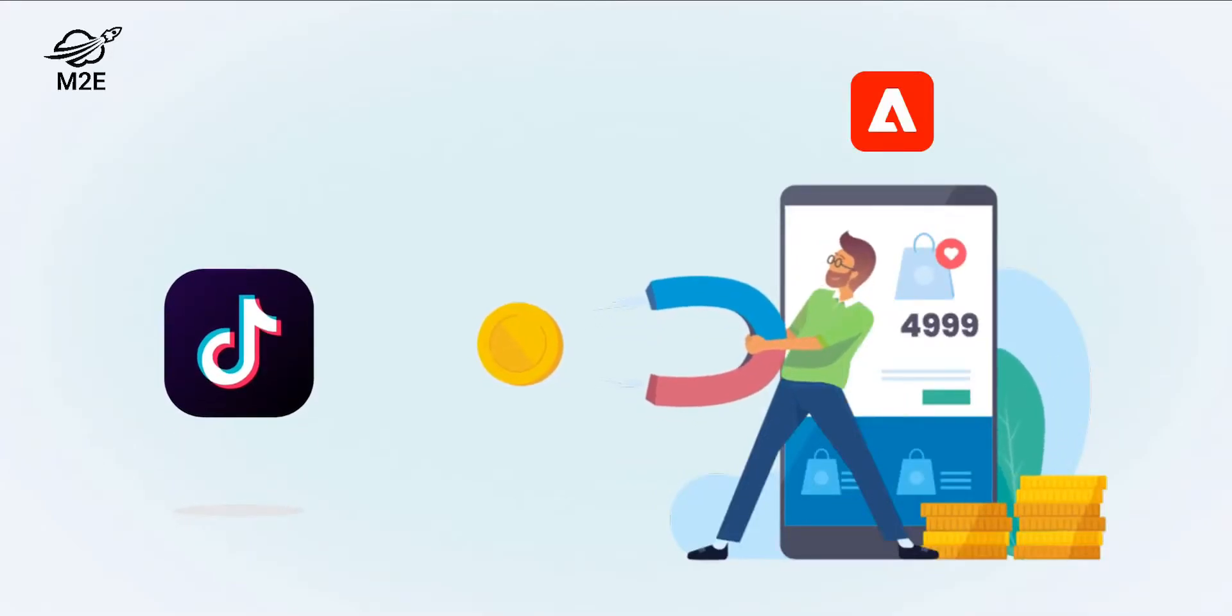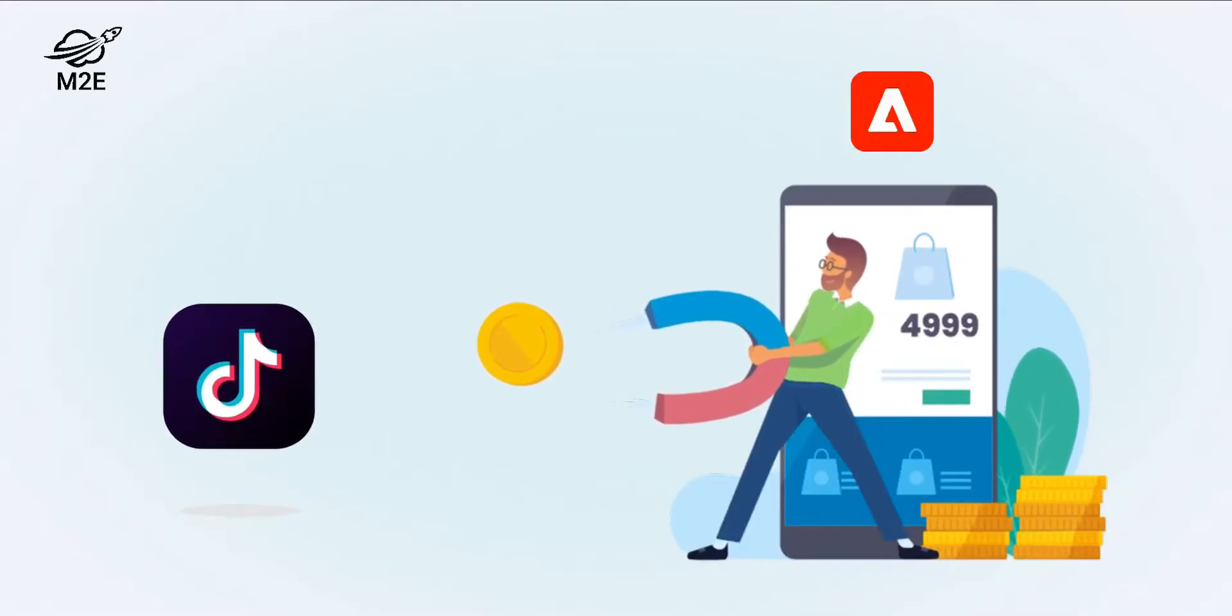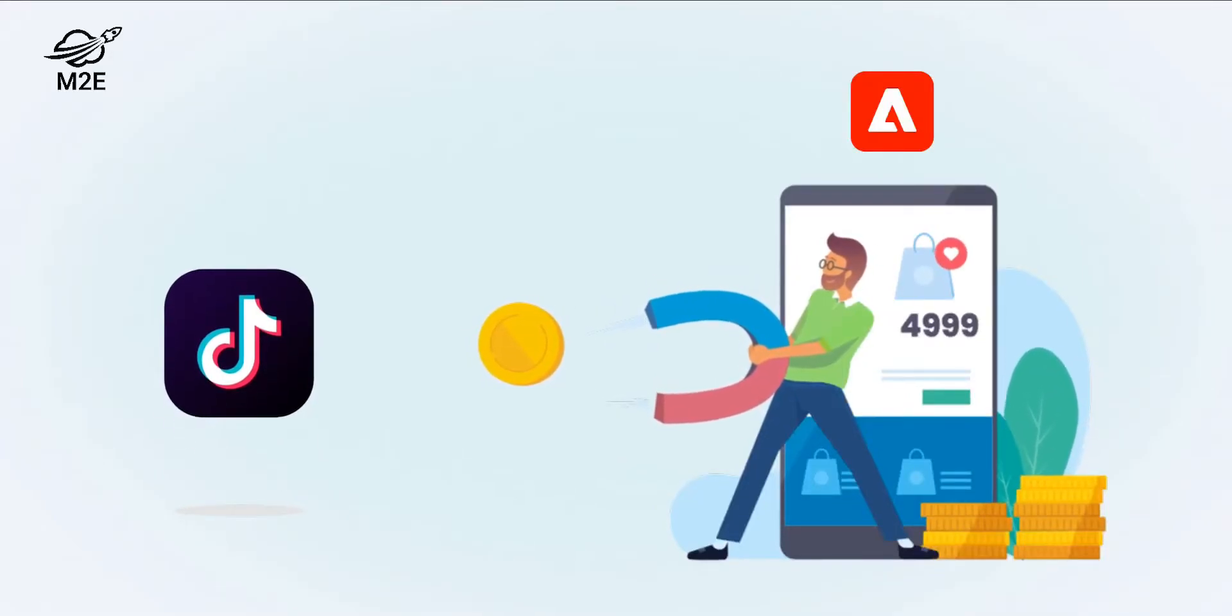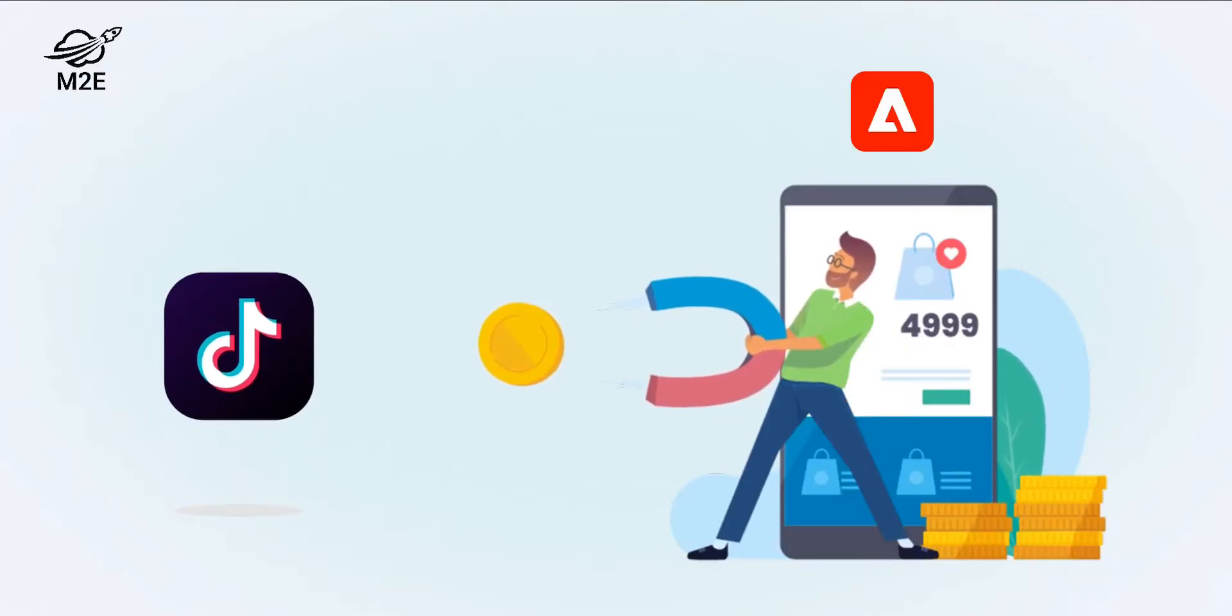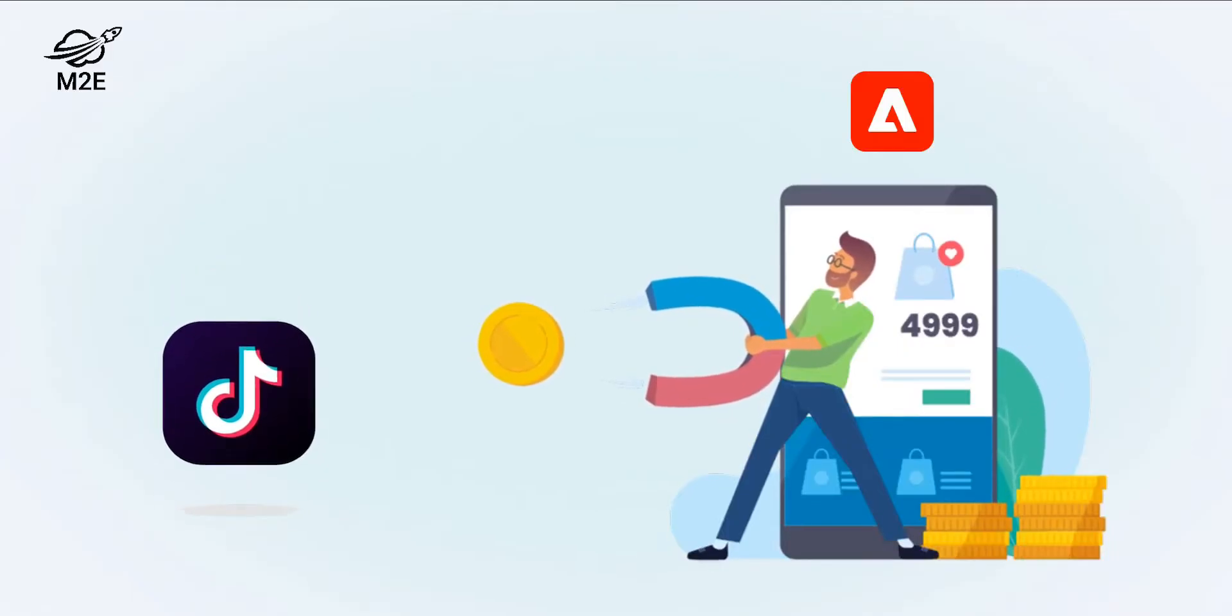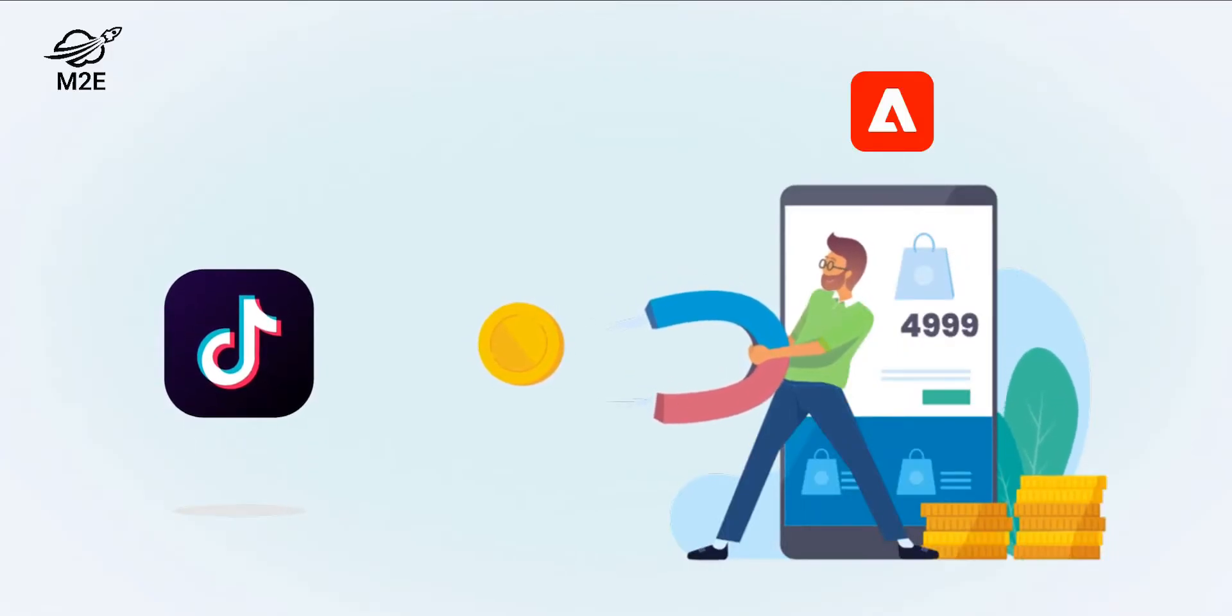Are you ready to tap into the potential of millions of TikTok users from your Adobe Commerce store and boost your sales? Look no further.